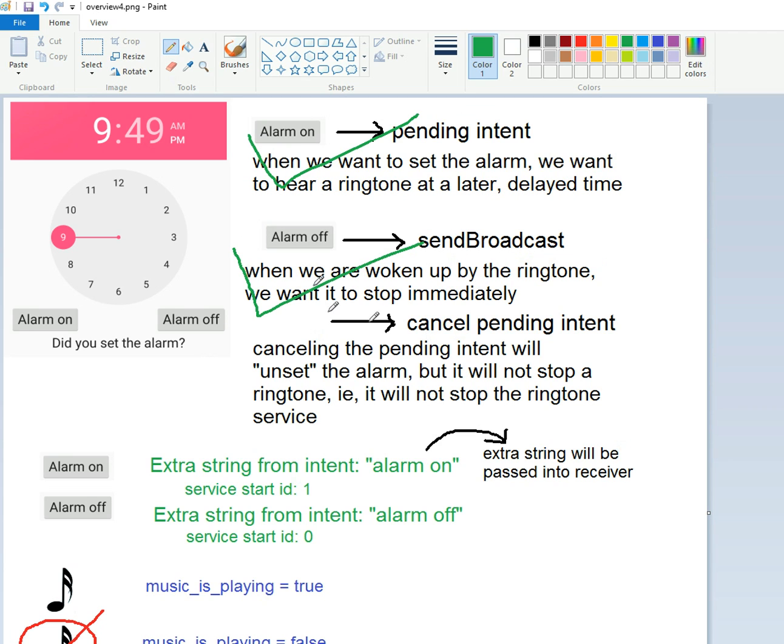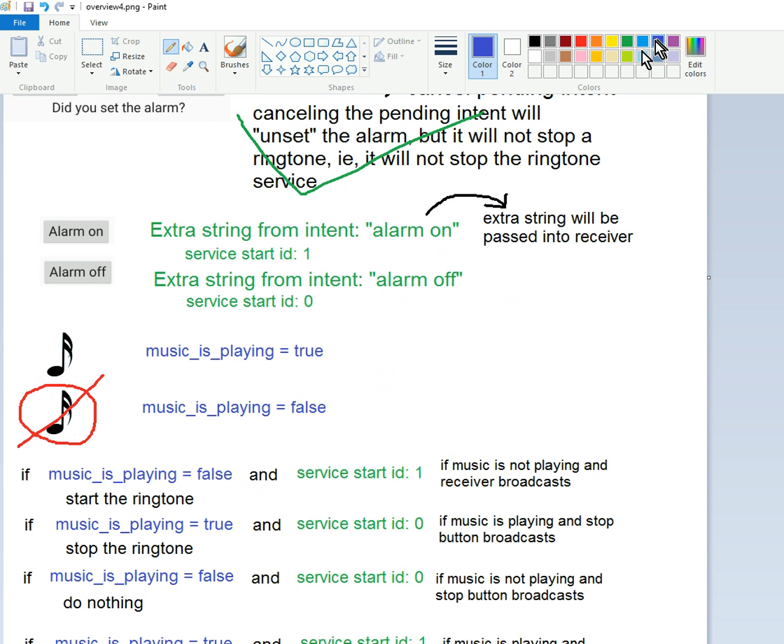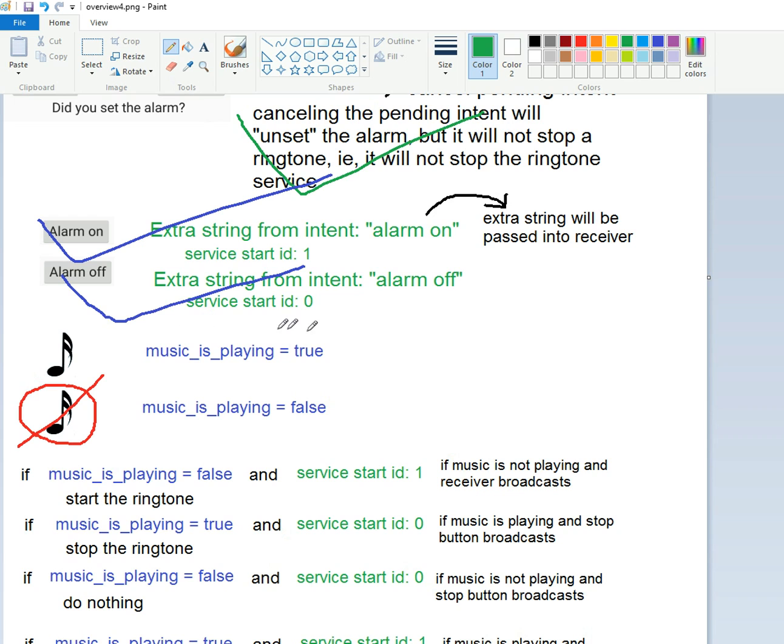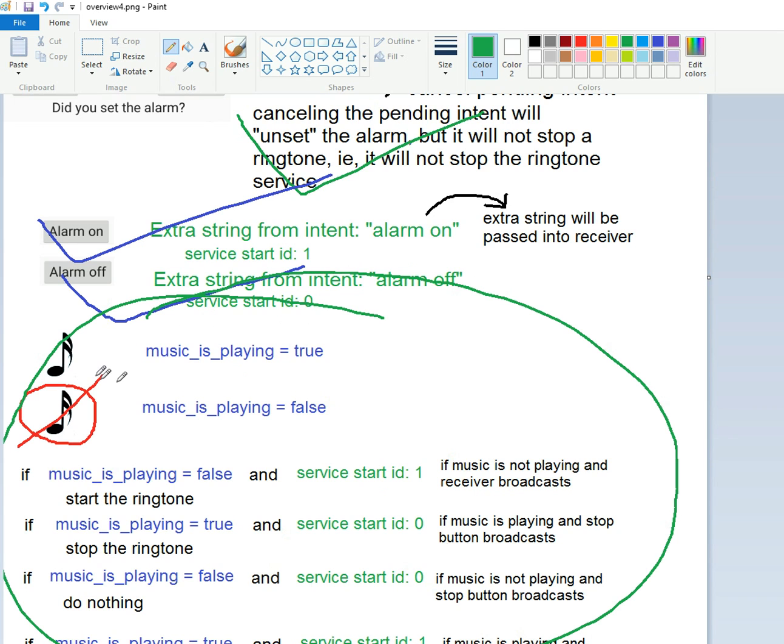And that will theoretically immediately stop the ringtone once we do the if-else statements. We can cancel the pending intent. We did that a long time ago there. We did this last time and that.